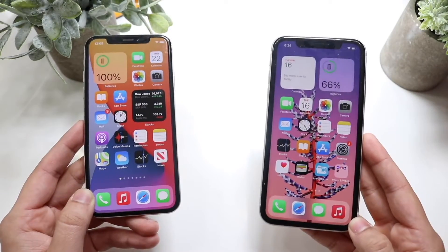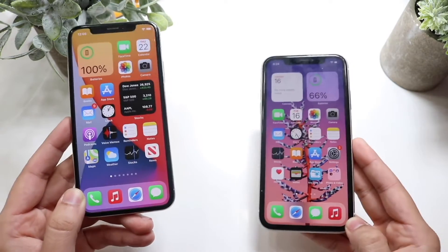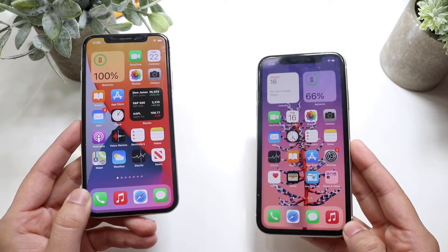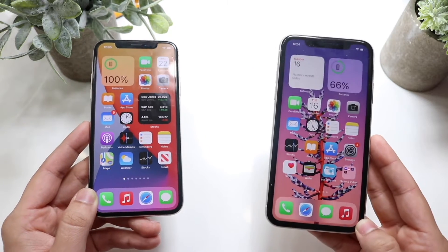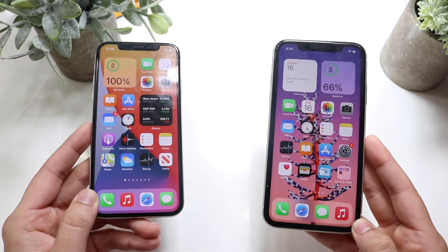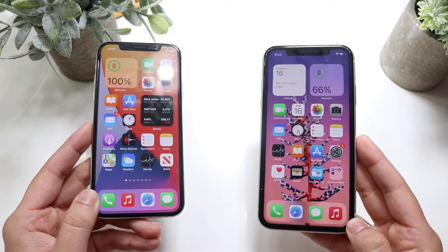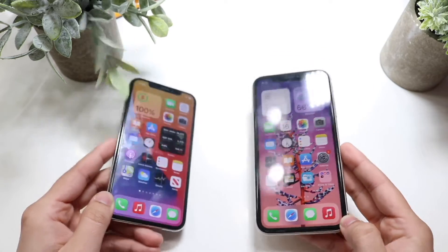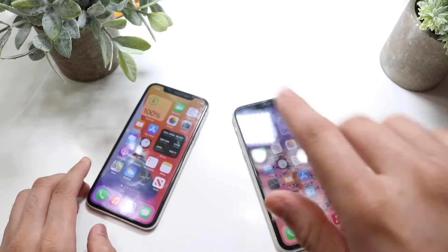Let's do a speed comparison between these two phones. The iPhone X has the Apple A11 Bionic chip with three gigabytes of RAM, where the iPhone 11 has the Apple A13 Bionic chip with four gigabytes of RAM. Let's see which one is the faster phone.